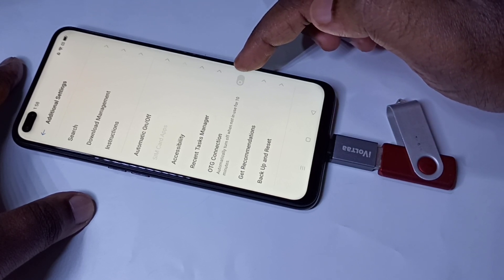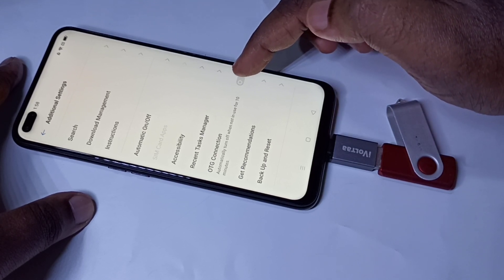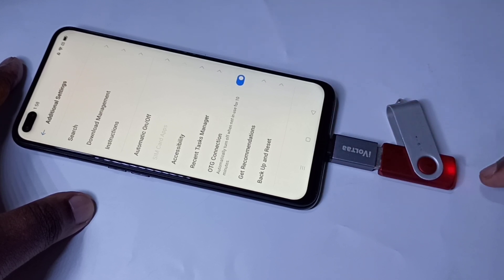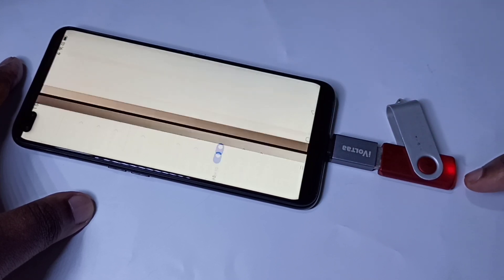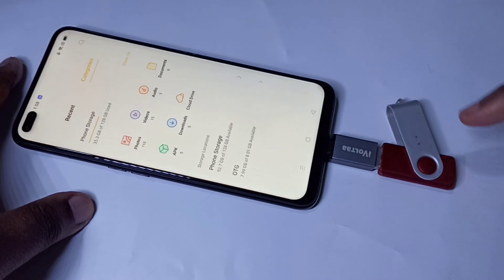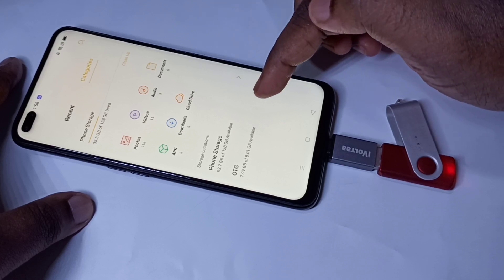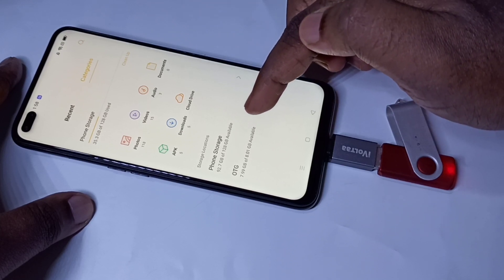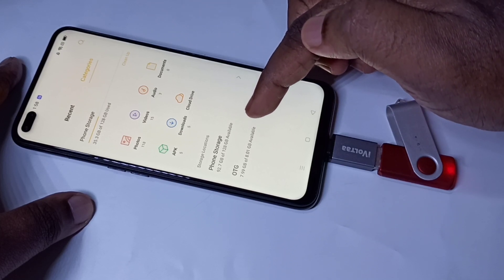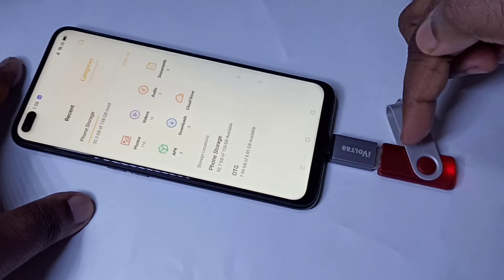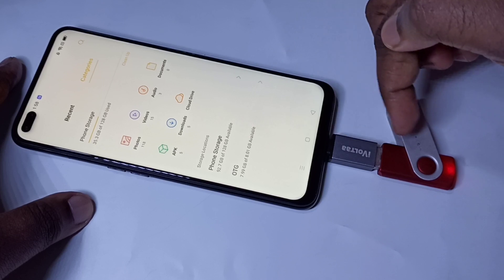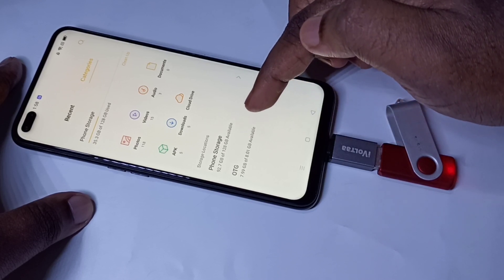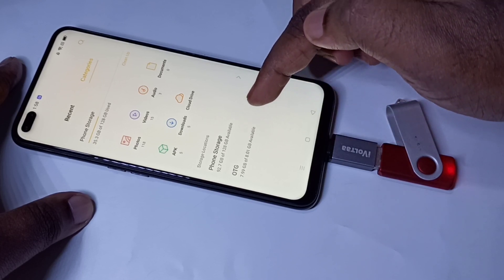I am going to enable it now. You can see the light here — it's detected, and here you can see the OTG option. It's showing the pen drive; this is an 8GB pen drive, and you can see OTG 8GB listed here.